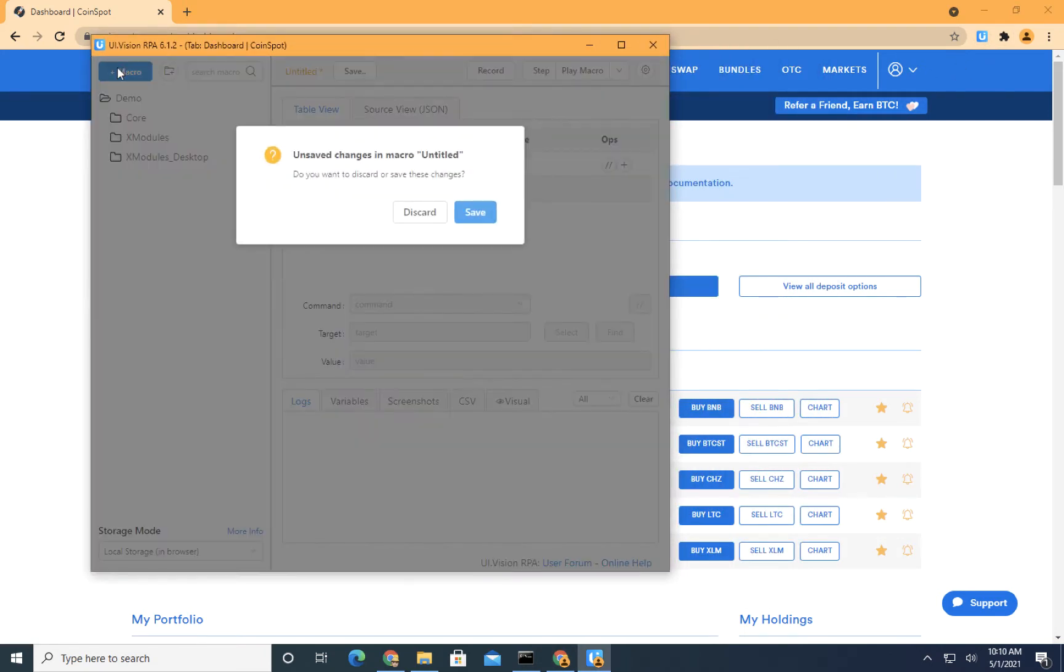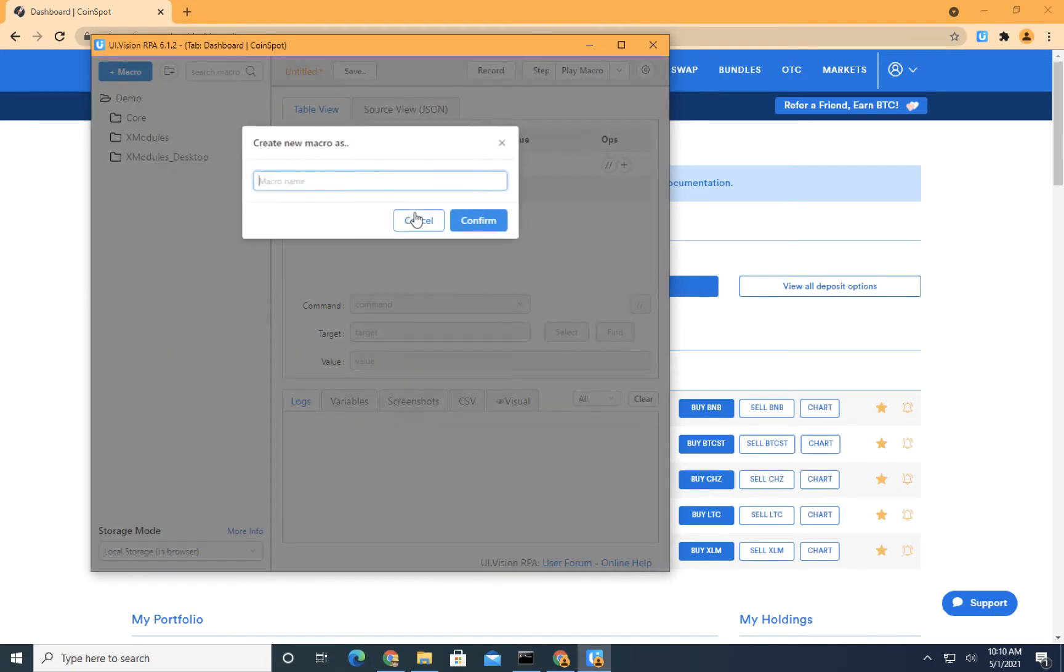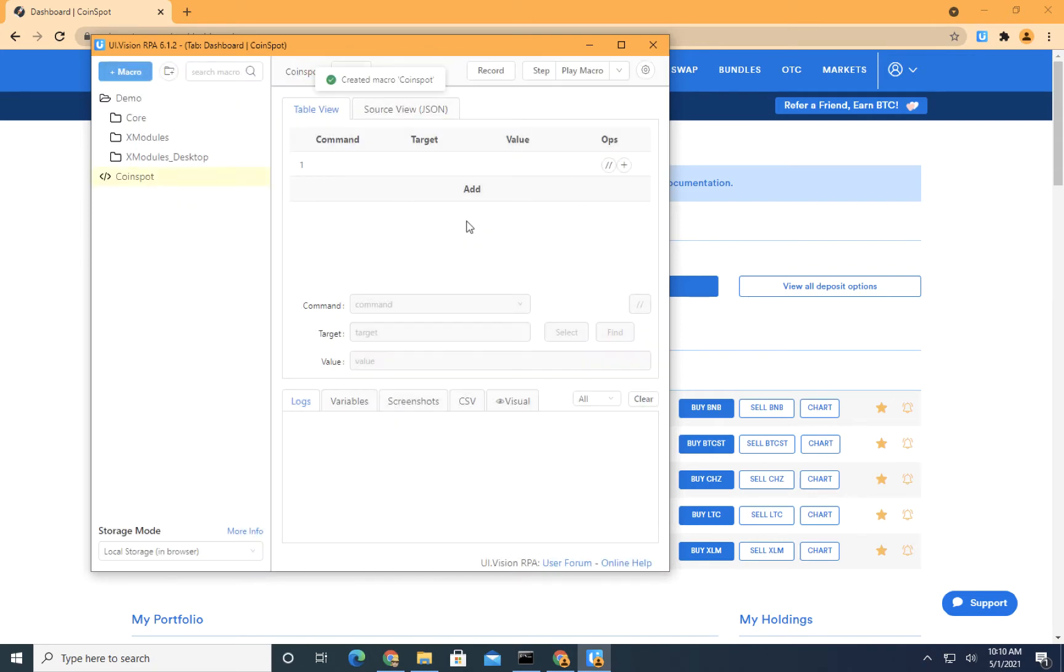Okay, I'm going to create a new macro. Discard the untitled one and I'm going to call it Coinspot. Okay, and then I'm going to click record.